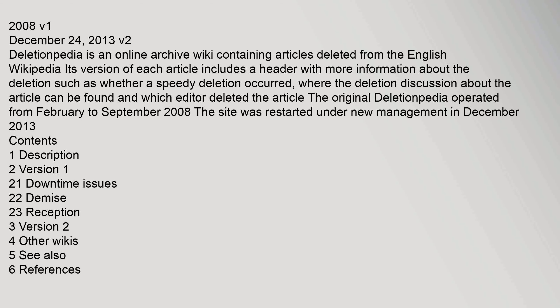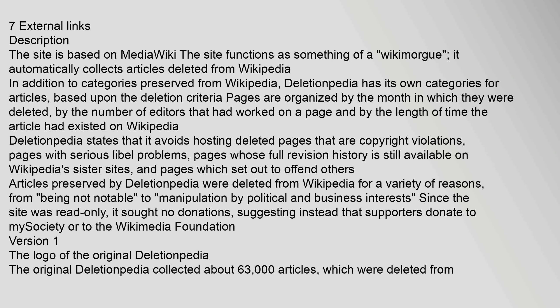The original Deletionpedia operated from February to September 2008. The site was restarted under new management in December 2013. The site is based on MediaWiki.